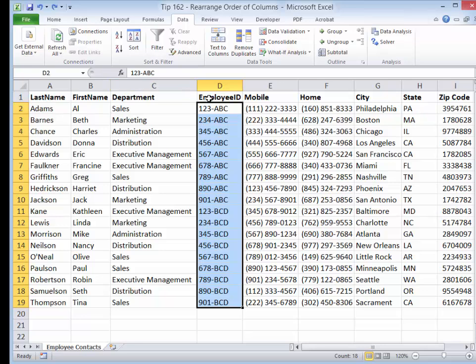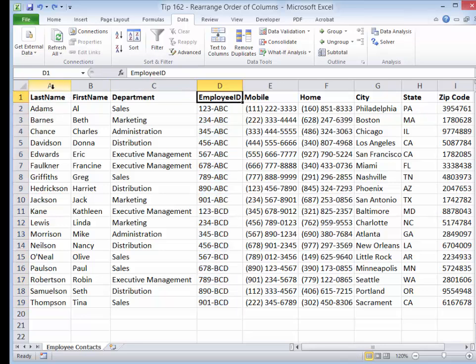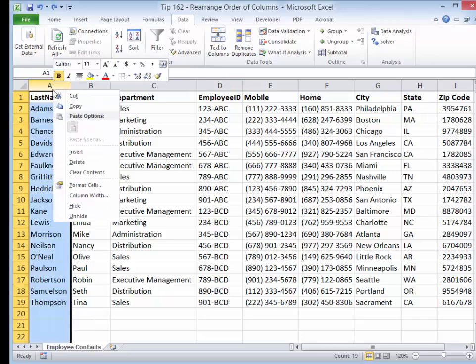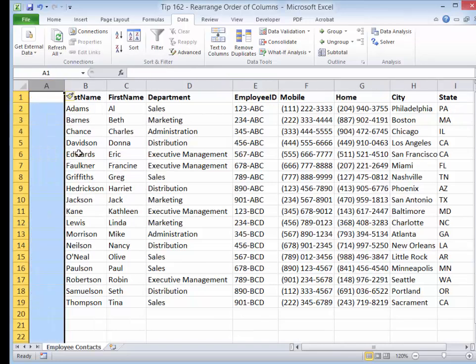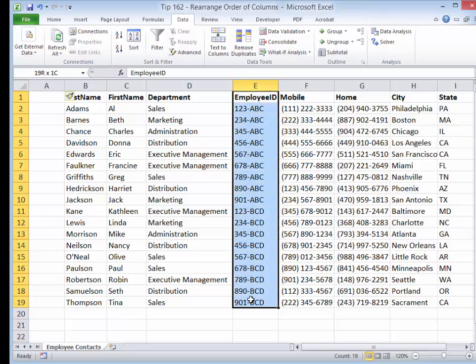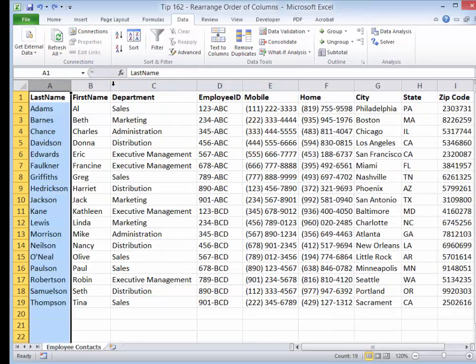Now, the normal approach that people will take is they'll come over and say, all right, what I want to do is insert a blank column, select this information, cut it, and paste it over here. Well, that's too many steps. So let me show you a better way to accomplish this.